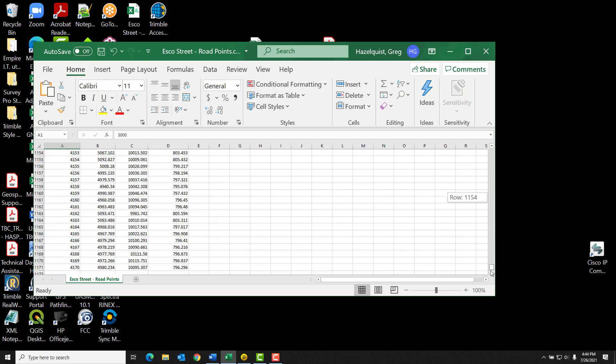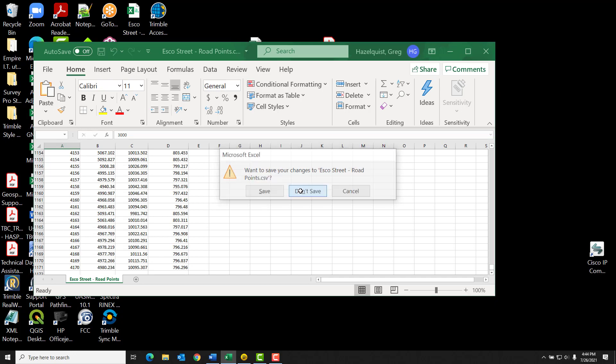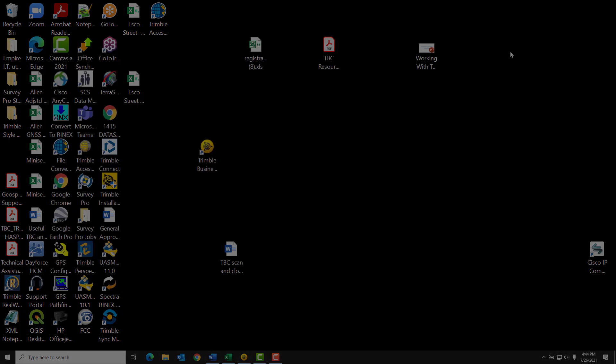Now, one thing I didn't do that I probably could have done is when I created those CAD points, or excuse me, when I created those coordinates, is I could have also specified a feature code. Just forgot to do that. But you can do that when you're creating it, and you should be in good shape. So with any luck at all, that should help you moving ahead. And until next time, have a great day.